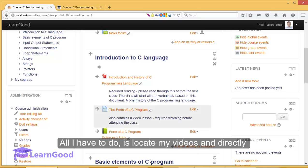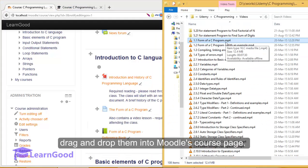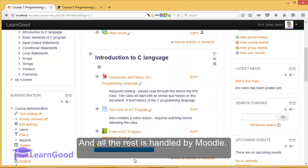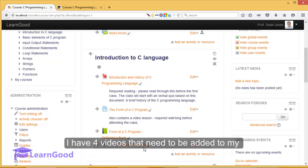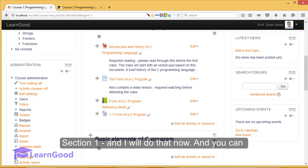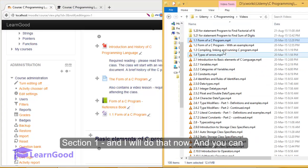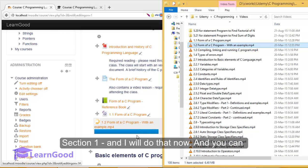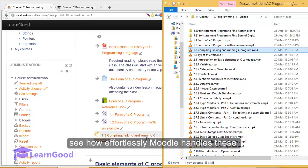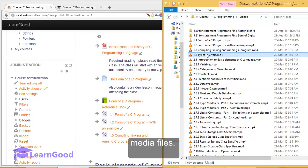All I have to do is locate my videos and directly drag and drop them into Moodle's course page, and all the rest is handled by Moodle. I have four videos that need to be added to my section, and I will do that now. You can see how effortlessly Moodle handles these media files.